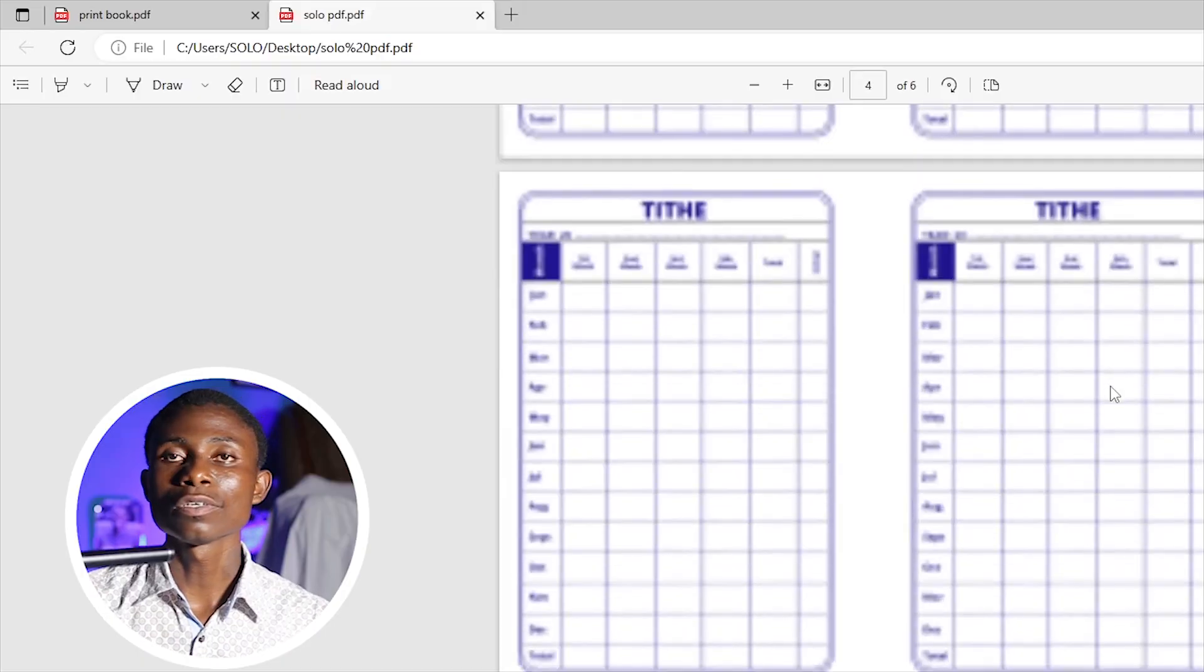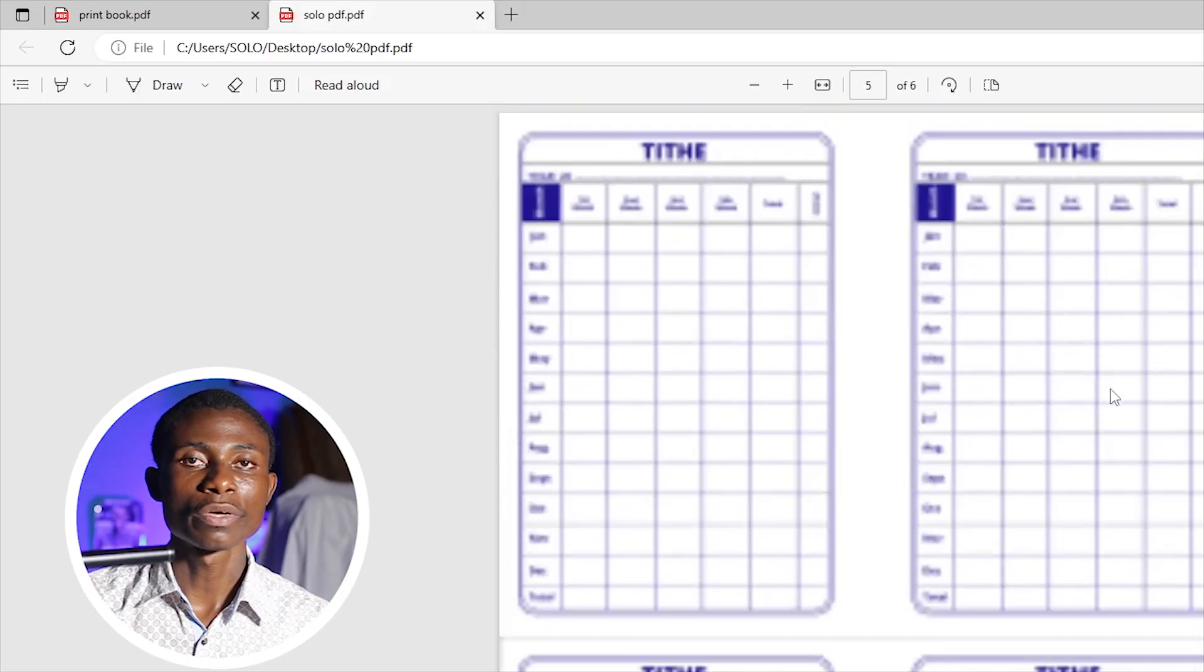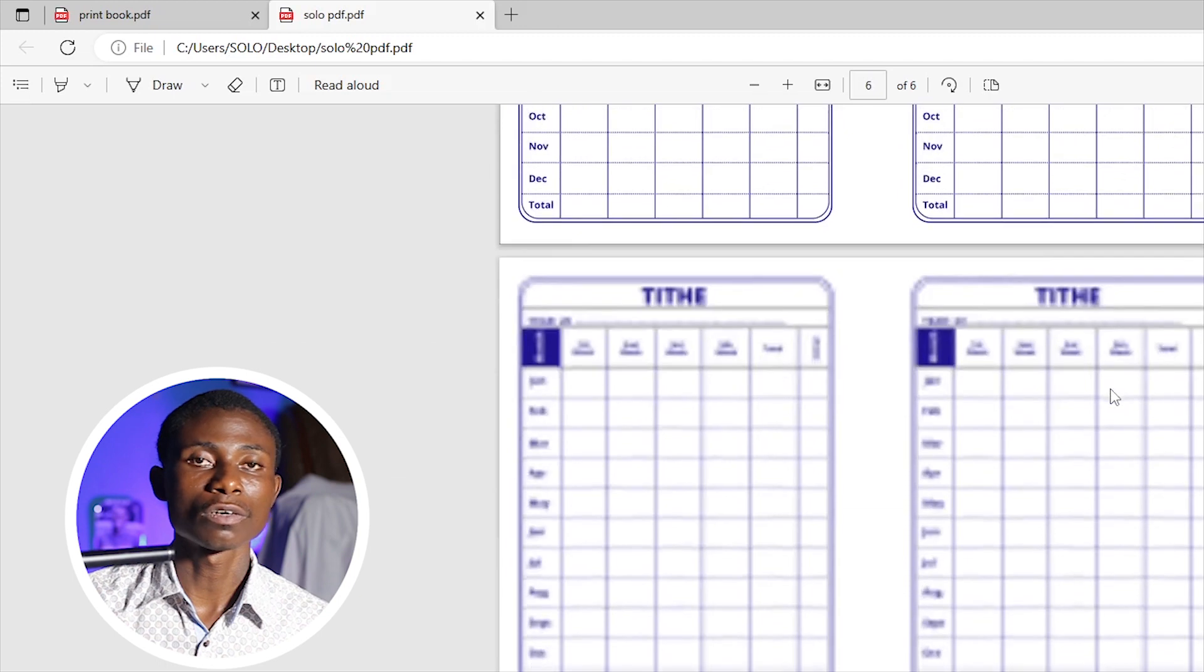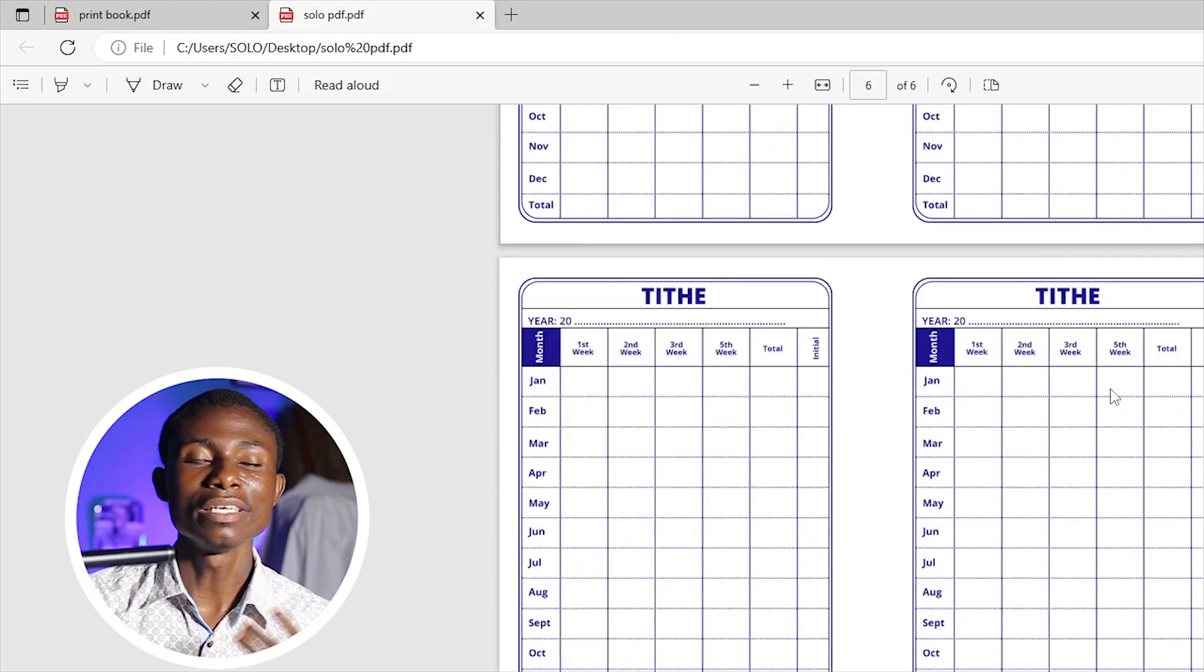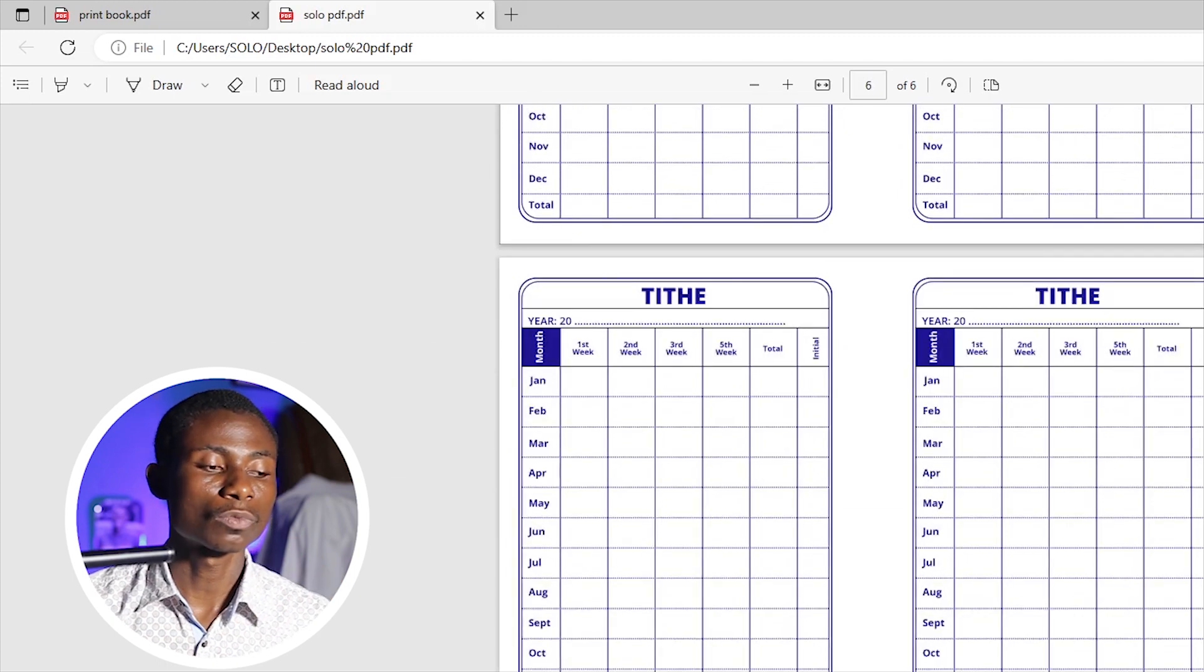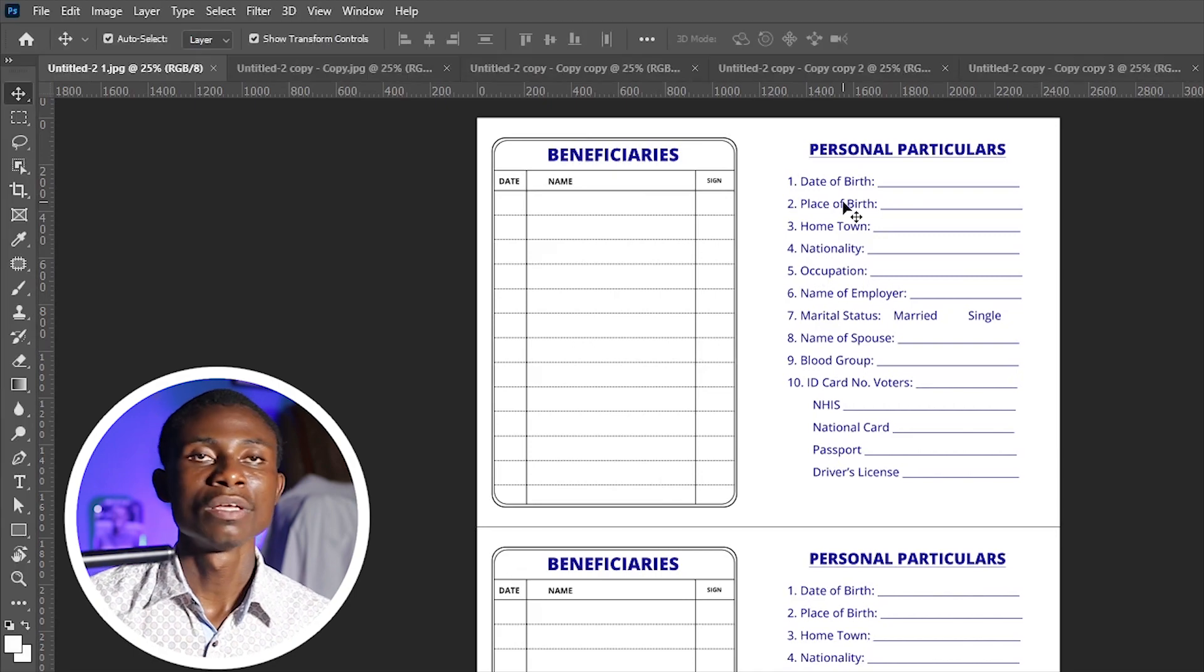All these ones were separate files, but we are going to learn how to create this one in Photoshop. With your Photoshop open, make sure you have all your PSD files open or all your JPEG files open.